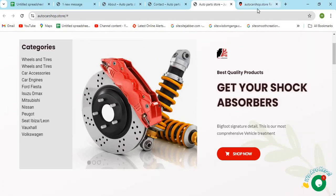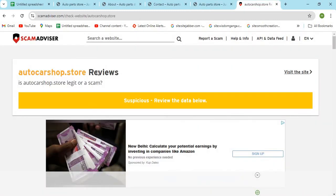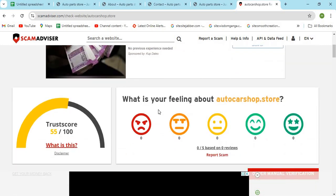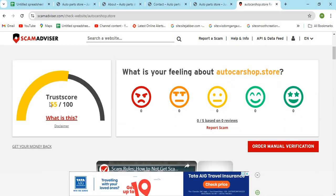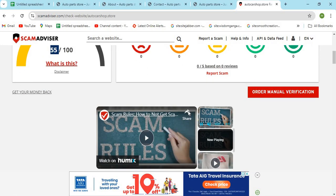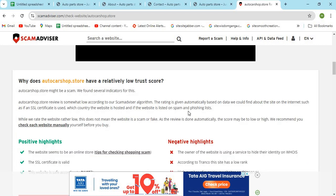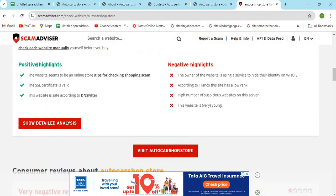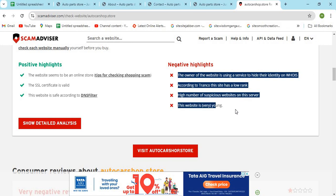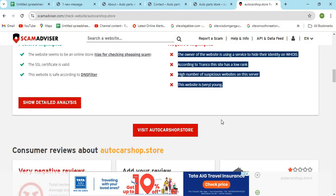Now, let's check the Whois information of Auto Car Shop Store. The scam advisor provided a 55 trust score to this website. Check the positive and negative highlights of the website. It makes it easy for the customer to know about any website.